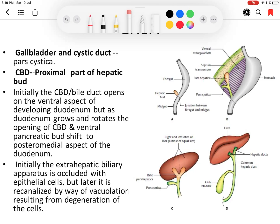Later on, due to growth of the duodenum and rotation of the common bile duct and ventral pancreatic duct, the opening shifts towards the posterior medial aspect of the duodenum. Because of this rotation of the common bile duct and ventral pancreatic bud, the duct is shifted to the posterior medial aspect of the duodenum.